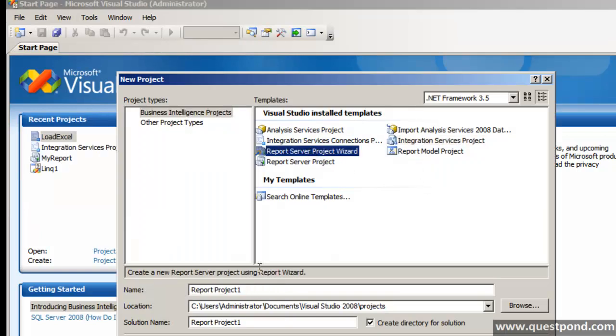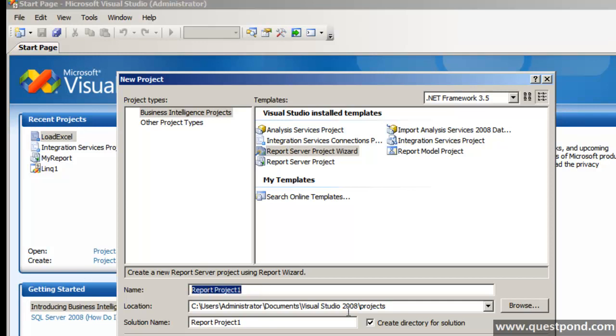Let's first use SQL server reporting service wizard here. I am going to go and create a project here saying Matrix customer or Matrix sales.